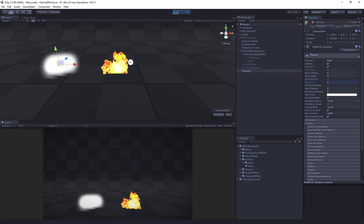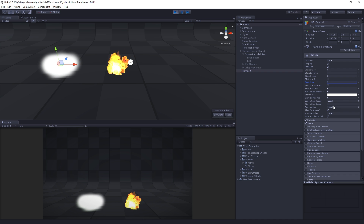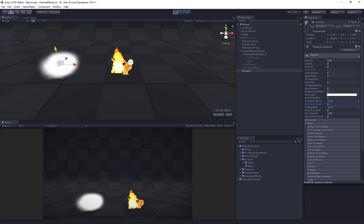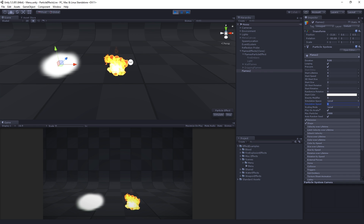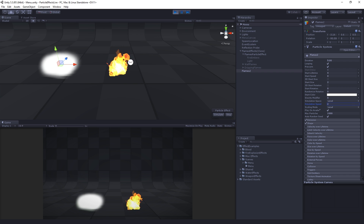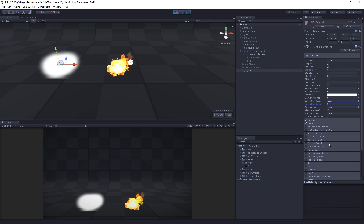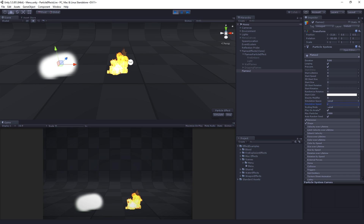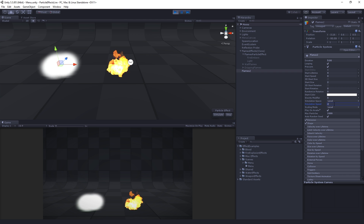We're going to set the Start Size to be a little bit larger — this is the size of each particle — we'll make it two. Then we'll move on to Simulation Speed, which controls the overall speed of the entire system. It's a useful way to speed up multiple parameters at the same time. We're going to set this to two to get the whole system running a little bit faster. I asked Roark about why he used this and he said it's just an easy way to speed everything up.